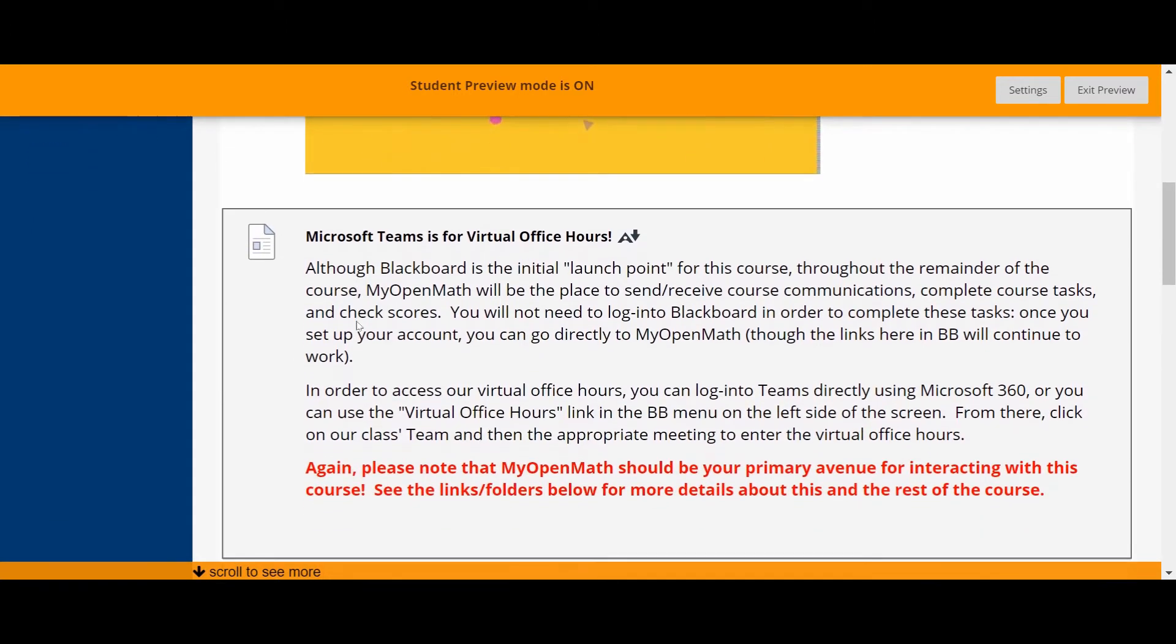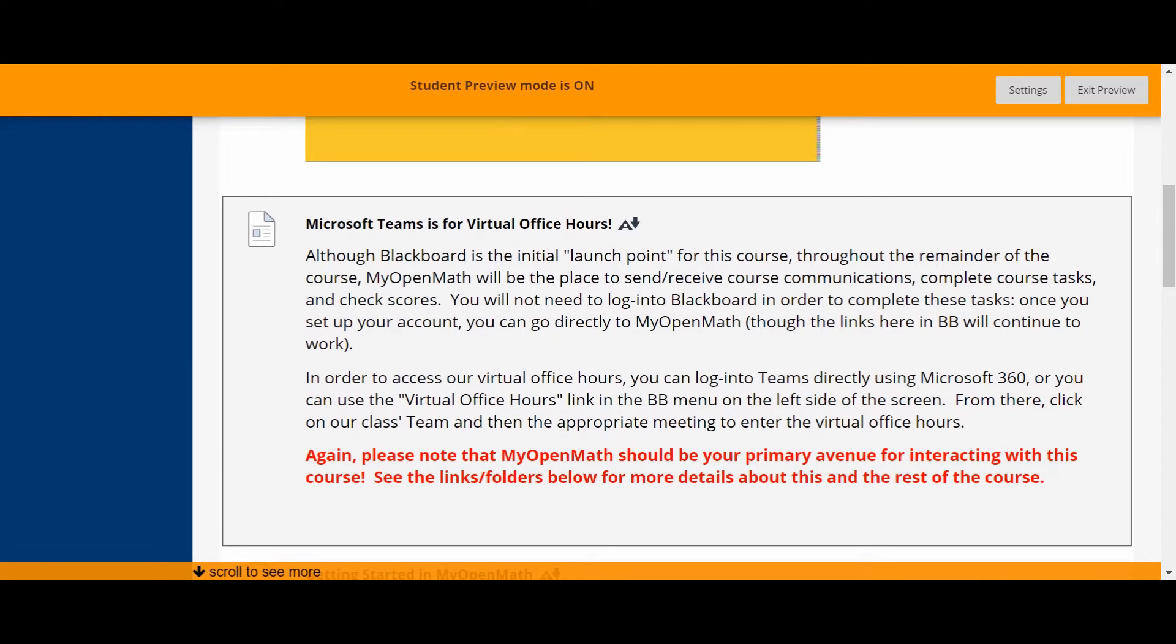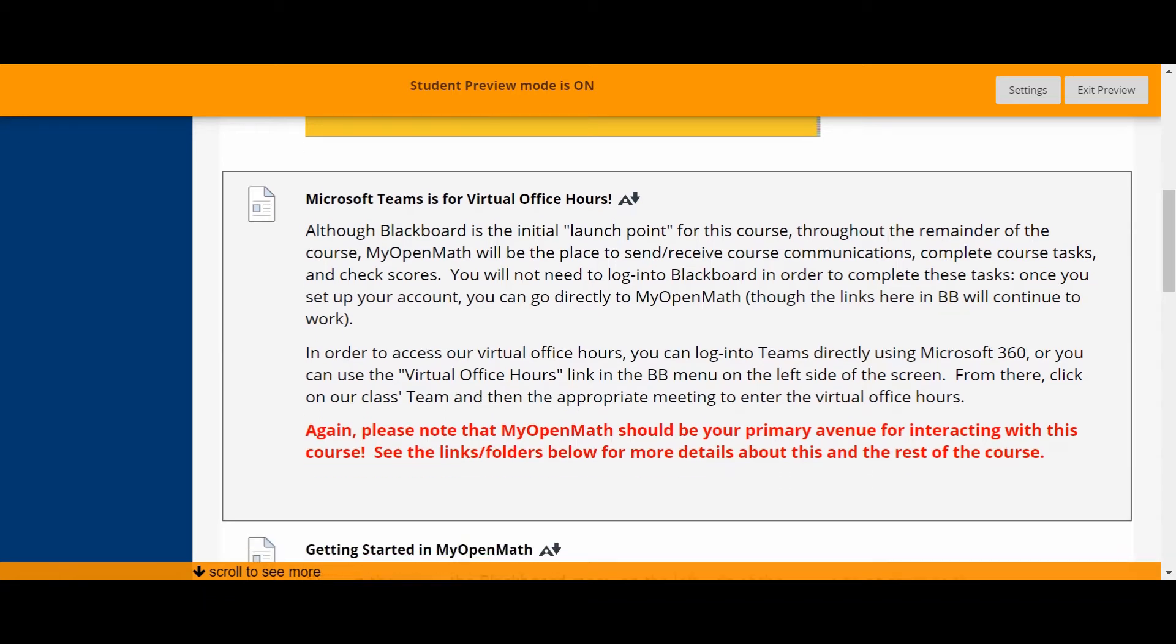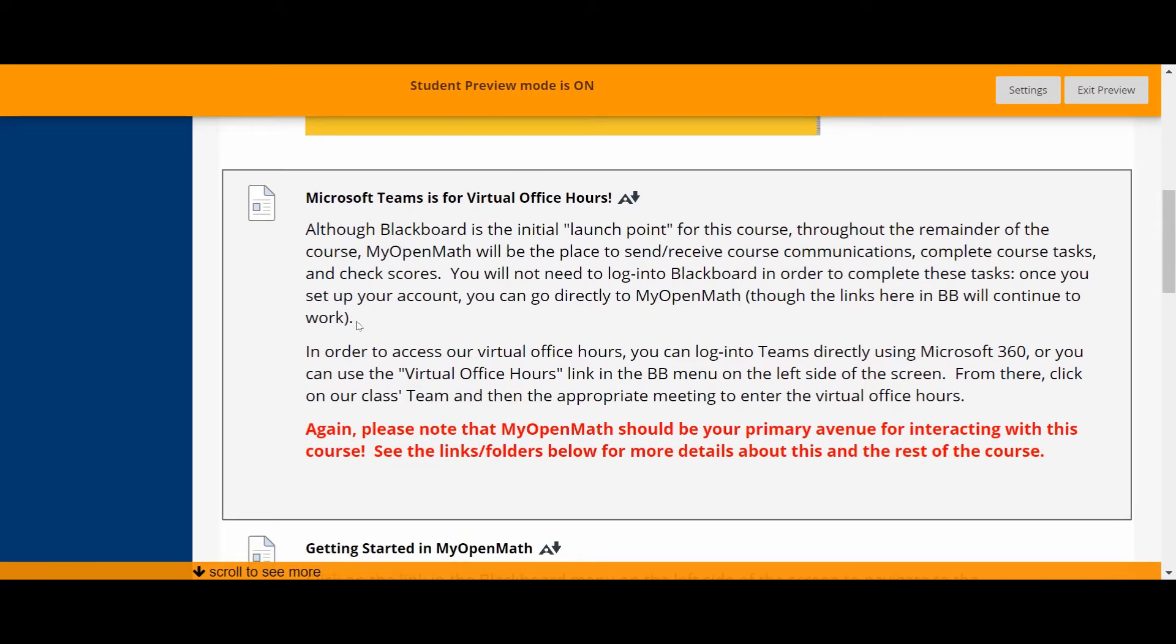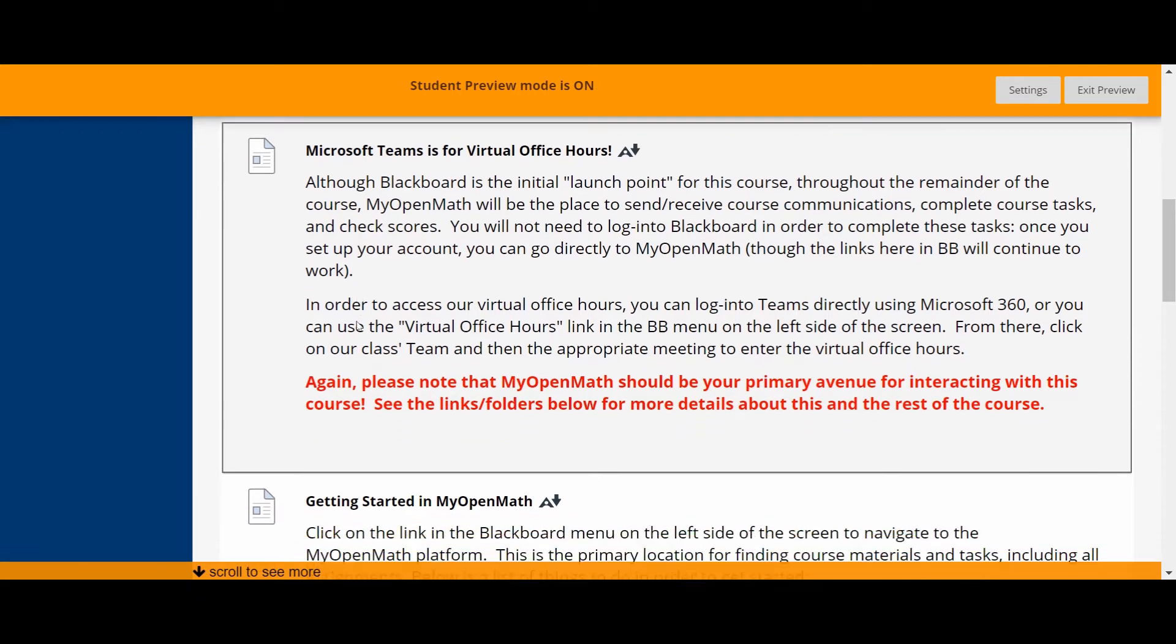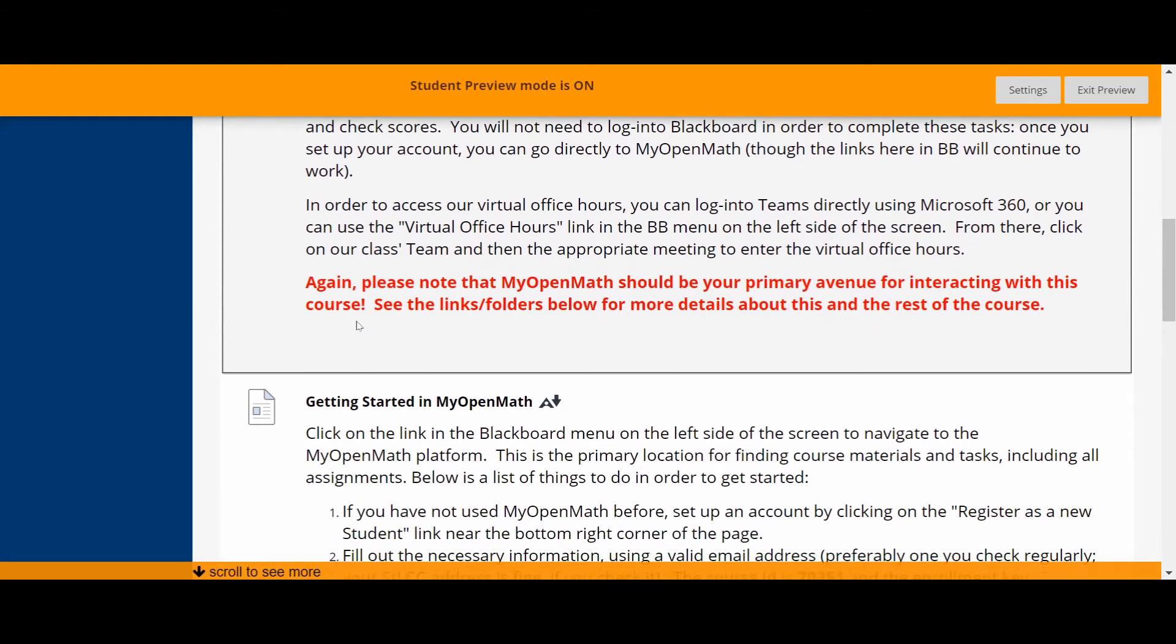There's a description here also of Microsoft Teams being used for our virtual office hours. I'll say a little bit more about that in a minute, but this is just a note to say that Blackboard is not your primary point of contact for this course. Generally you'll be spending your time in MyOpenMath and to the extent that we're going to meet together you'll do that within Microsoft Teams.